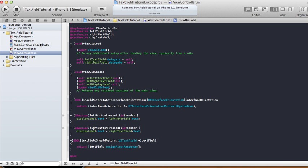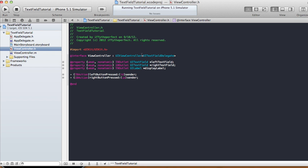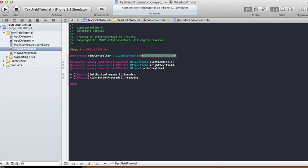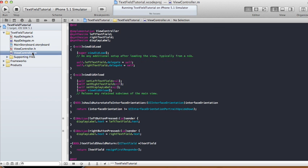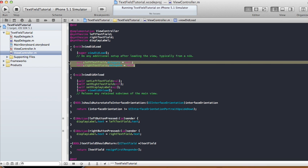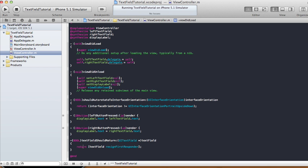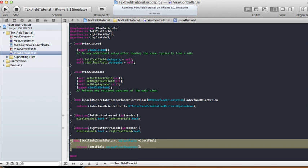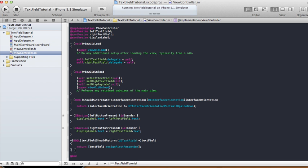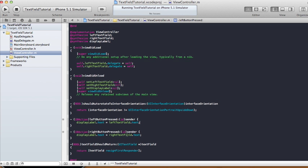The tricky things in this tutorial: don't forget to add the UITextFieldDelegate at the end of your view controller dot h interface line. Don't forget to set the delegate for the left text field and right text field in your viewDidLoad method. And don't forget to add the textFieldShouldReturn method which dismisses the keyboard. The two button action methods handle what happens when you click left or right button.